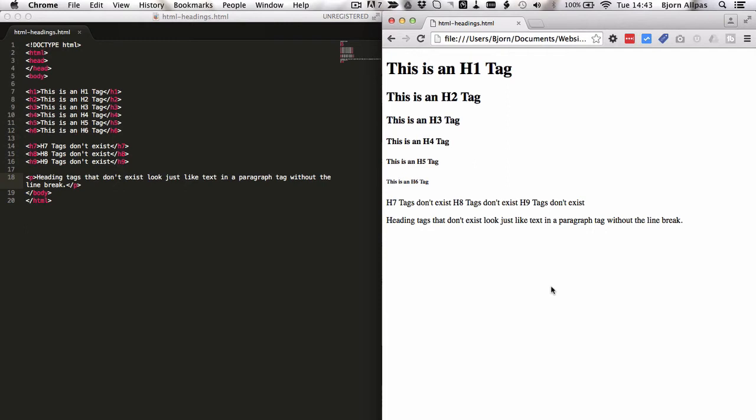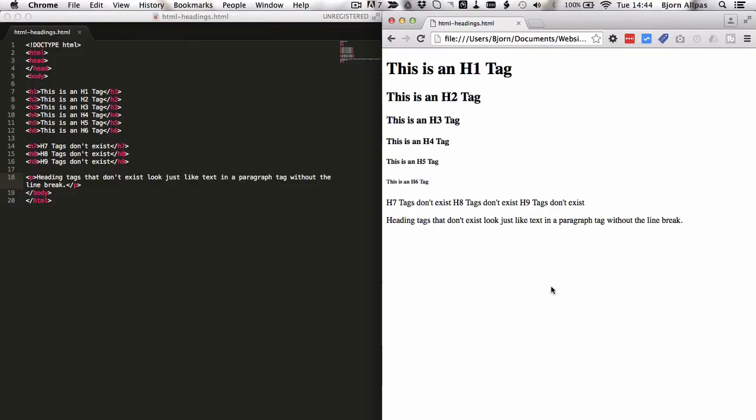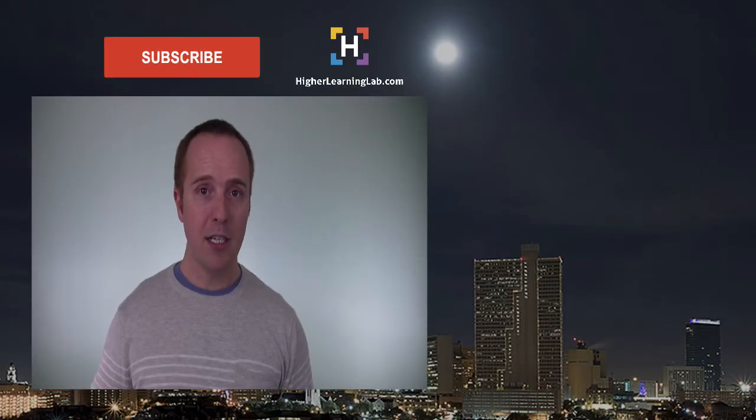And those are the heading tags you have available when you're creating HTML pages. And that's all there is to HTML headings.